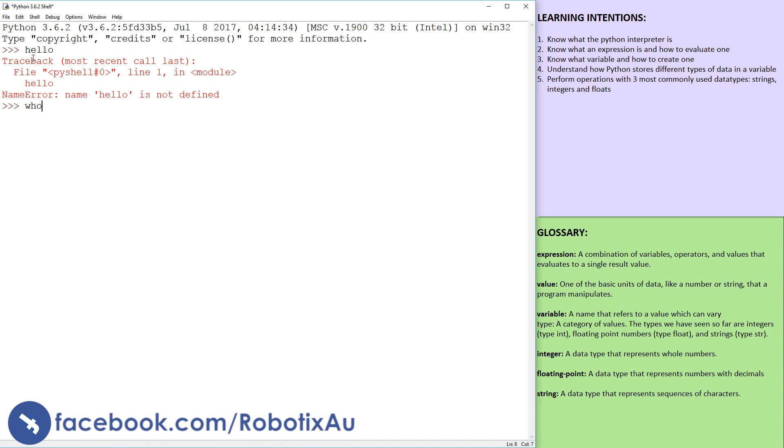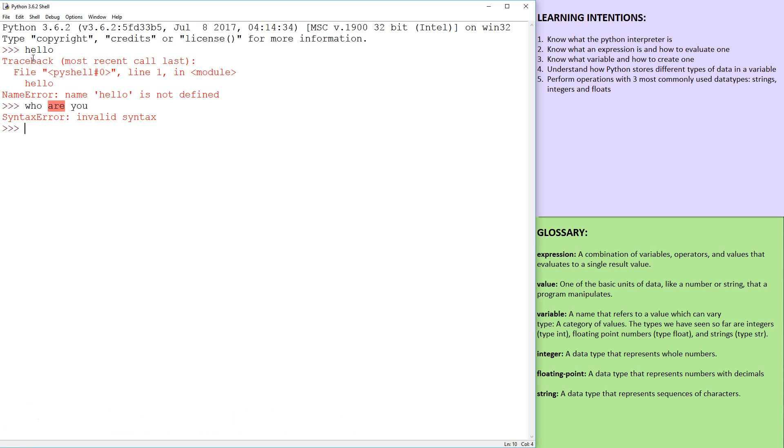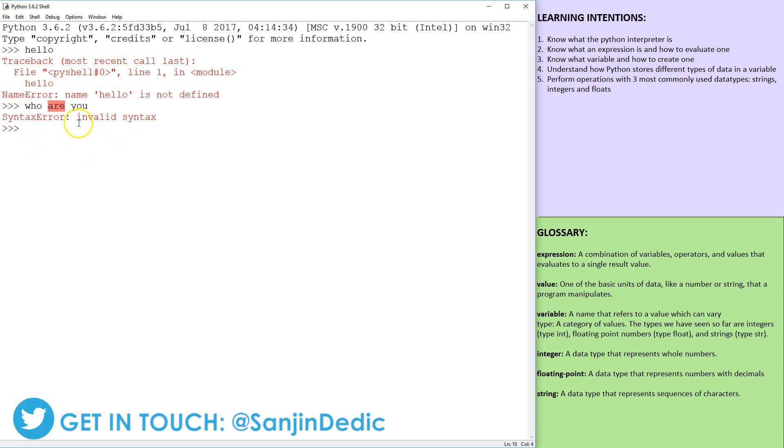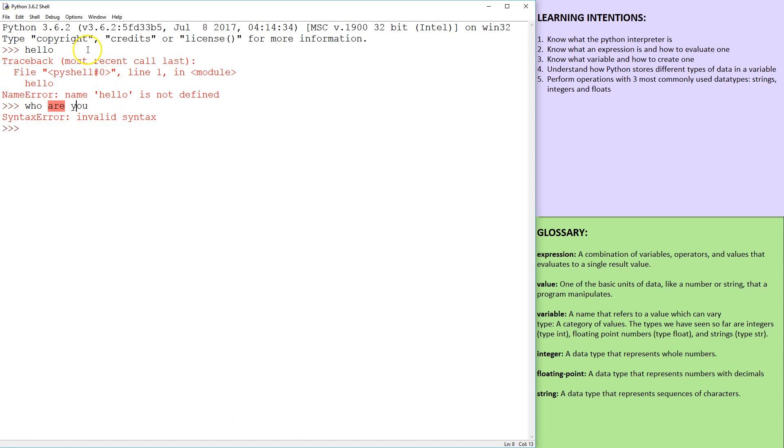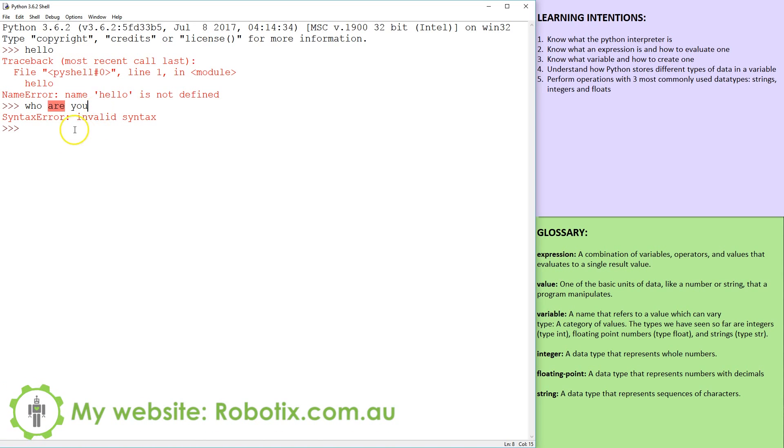And if we say who are you, we're just going to get invalid syntax. So essentially you can't type random stuff in there and expect it to make sense with Python.